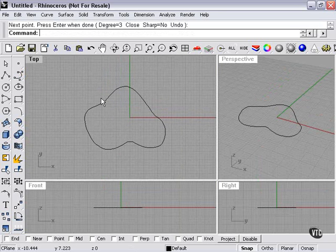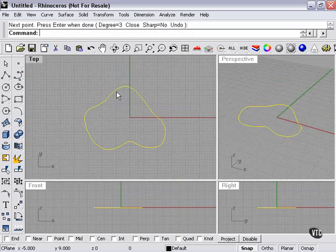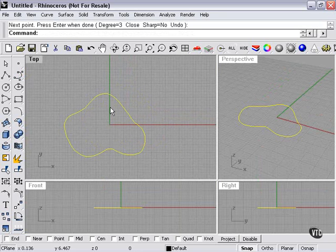Splitting a curve can change a closed curve like this into an open curve, or several open curves. It can also further divide up a curve that's already open.